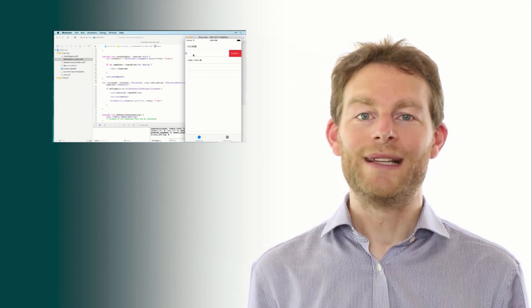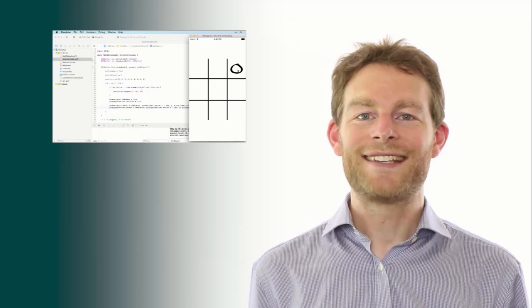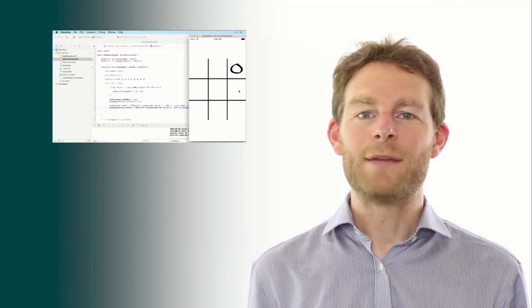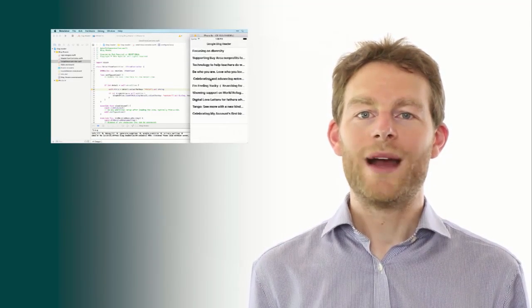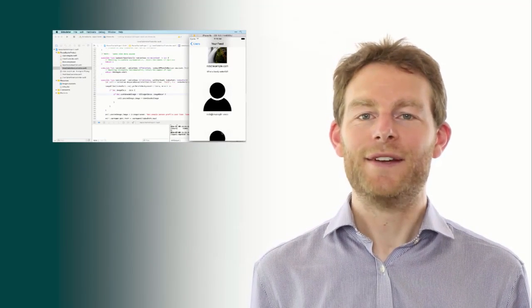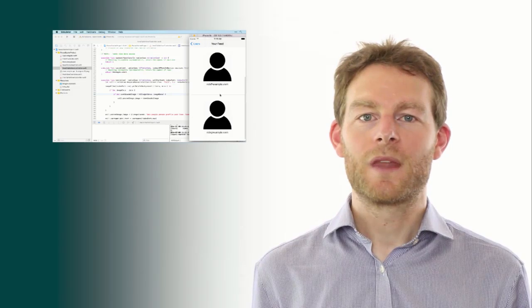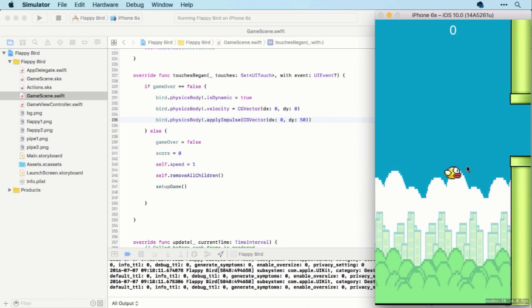Next, you'll build a to-do list app, a tic-tac-toe game, and a blog reader app, before working your way up to Snapchat and Instagram clones. Then you'll build Tinder and Flappy Bird.